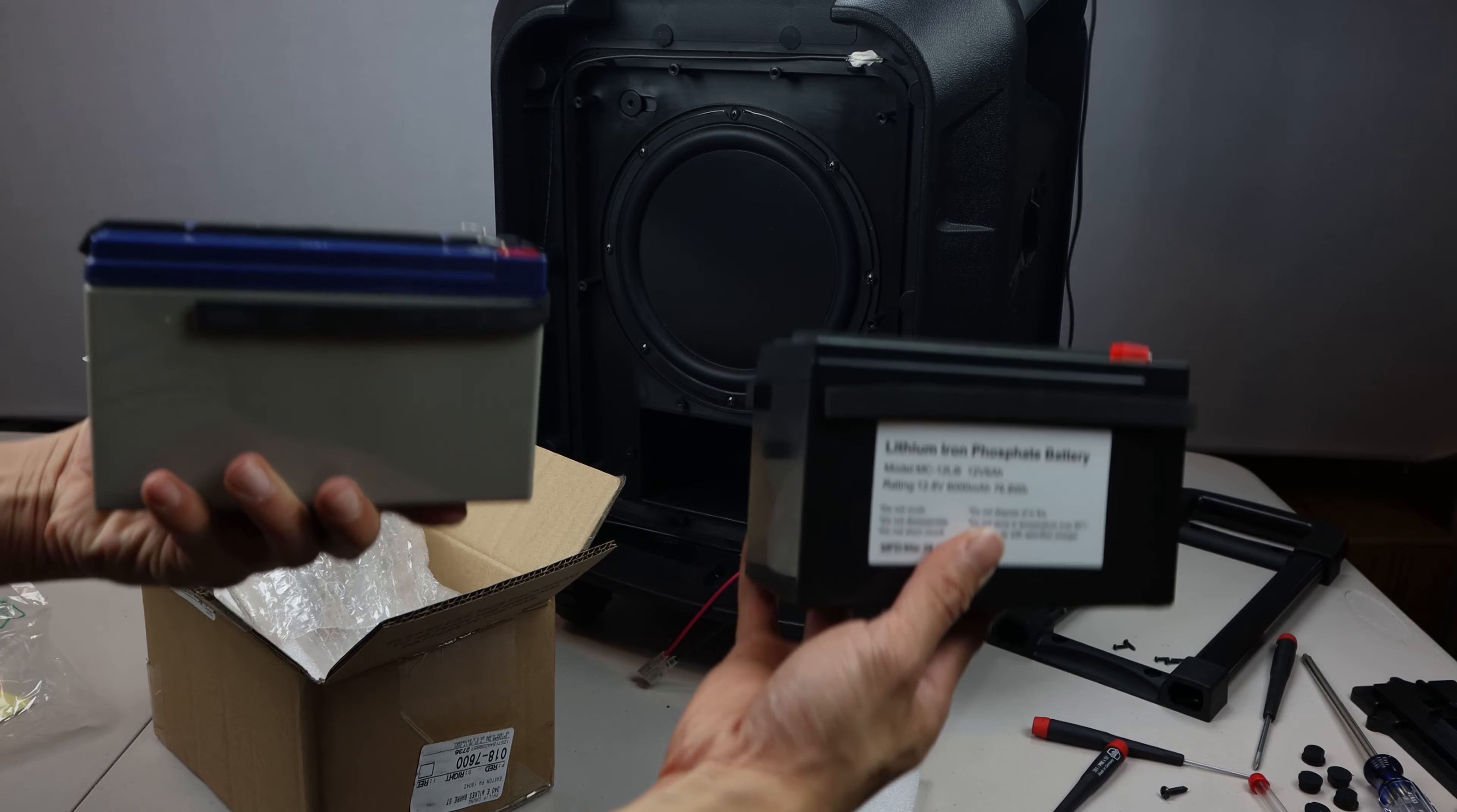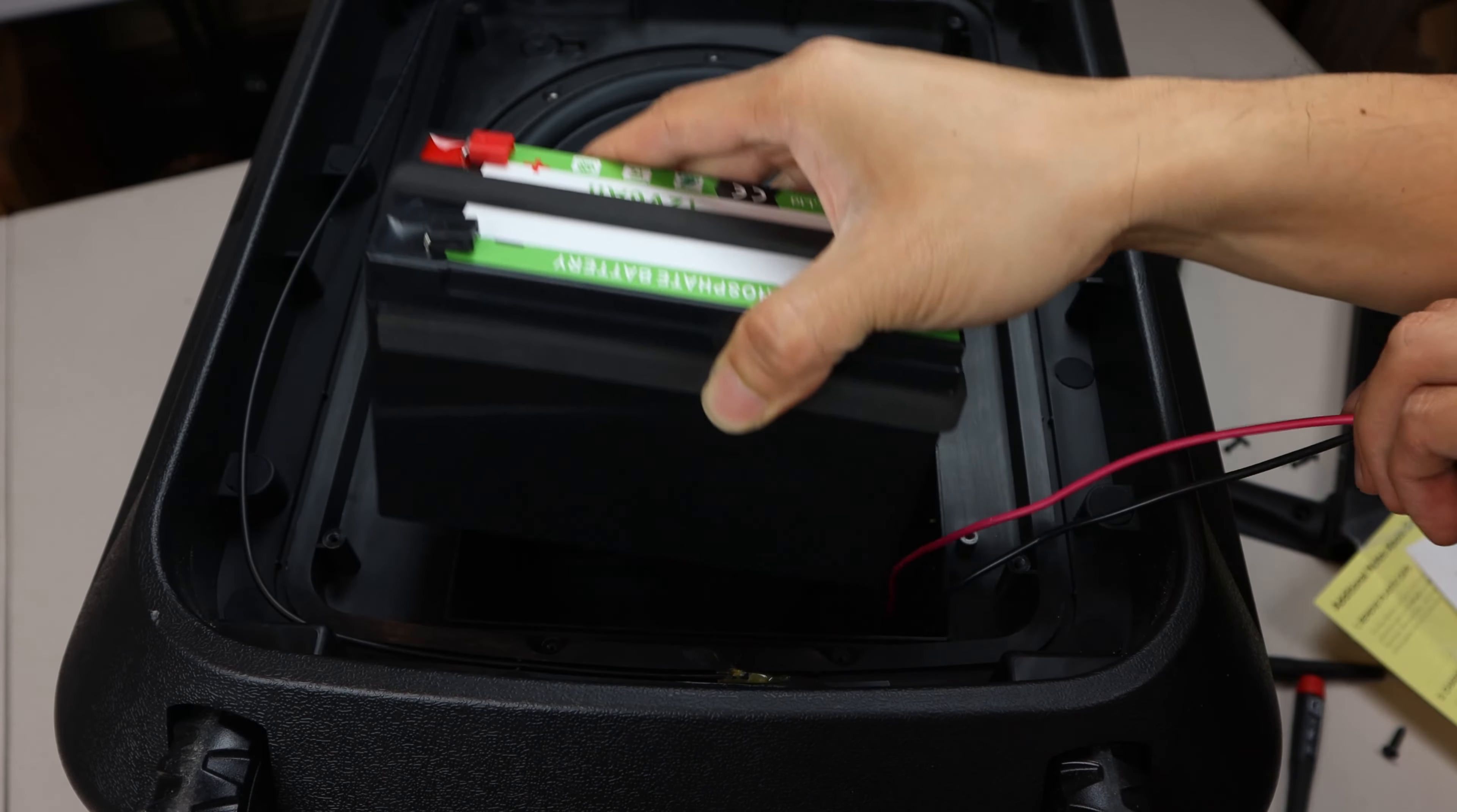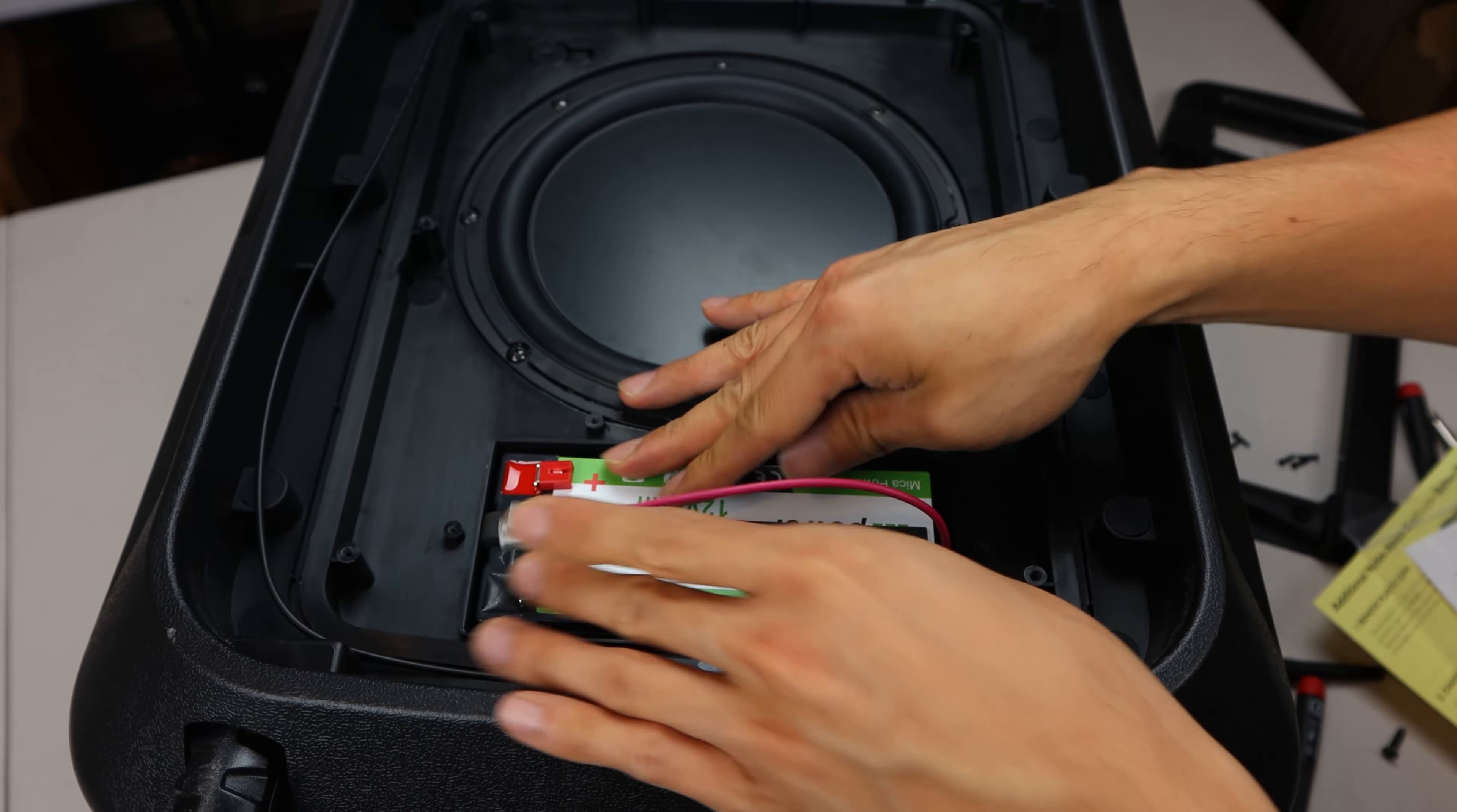Here is the replacement battery that I got directly from EcoX Gear. It's a lithium iron phosphate battery and not lead acid. Its model number is MC-12LI6, and it's rated 12.8 volts with a 6 amp hour output capacity.